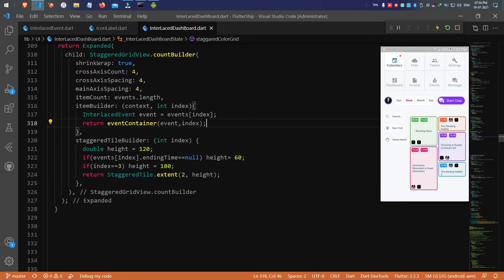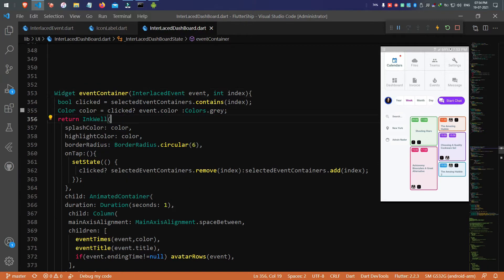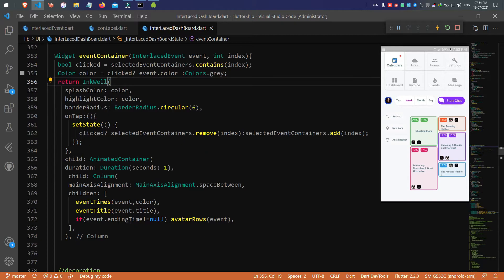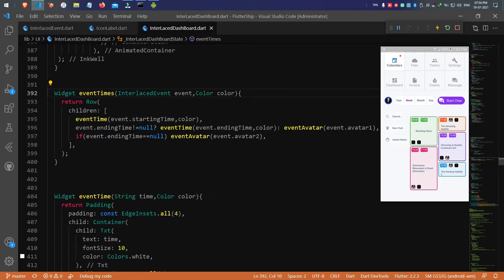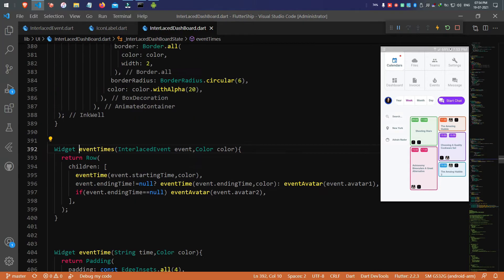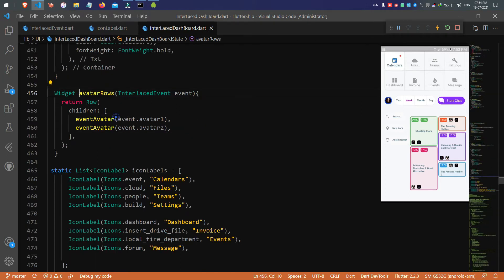Finally, for the colorful grid view, I used the staggered grid view plugin to achieve this layout. I also dropped a video link to learn how it works. As the color grid has many objects, we use a separate class called InterlacedEvent, which holds the color, starting time of the event, ending time of the event, and others — the people who join the event. When the ending time is not given, we show 'others' next to the starting time; otherwise, others will be placed at the bottom.